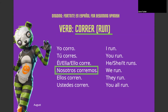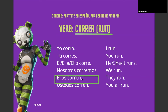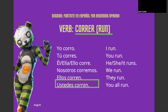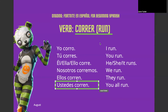We run is nosotros corremos. Nosotros corremos. They run is ellos corren. Ellos corren. And you all run is ustedes corren. Ustedes corren.